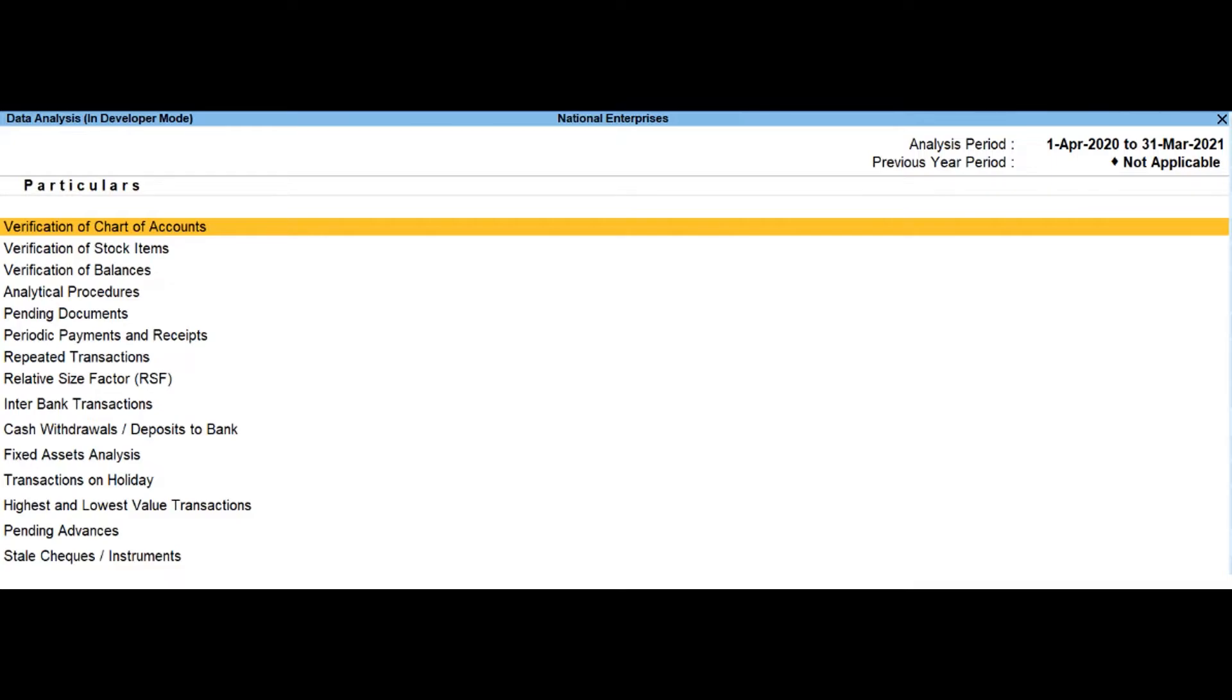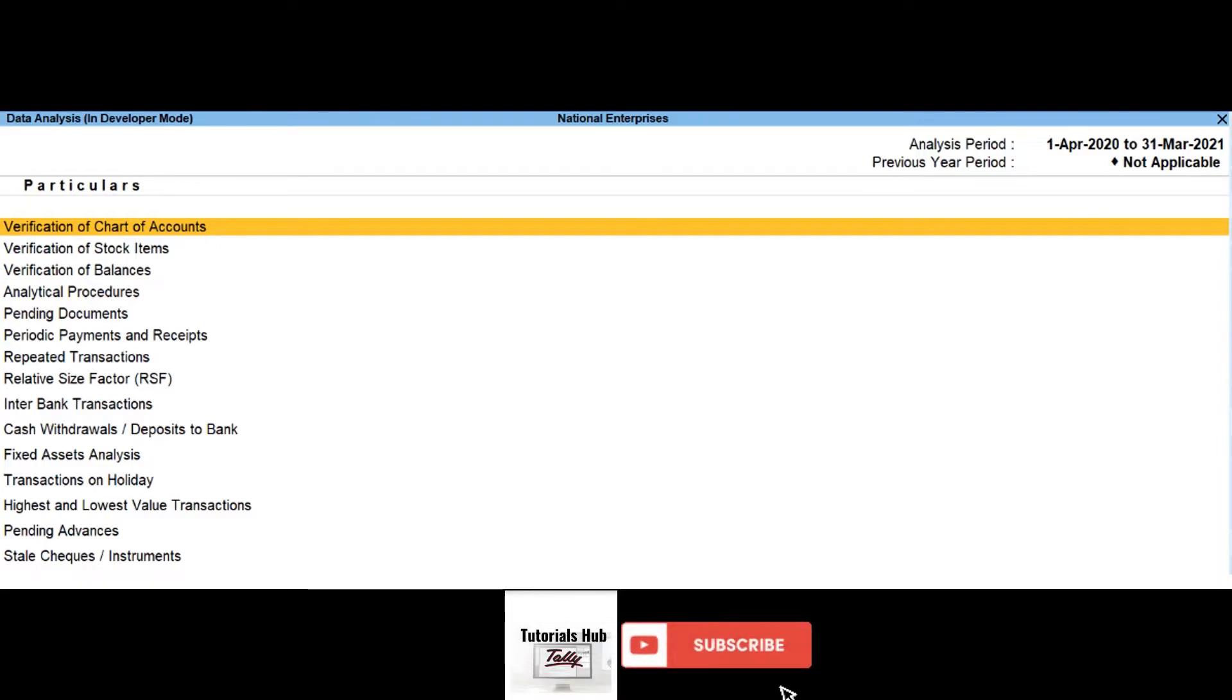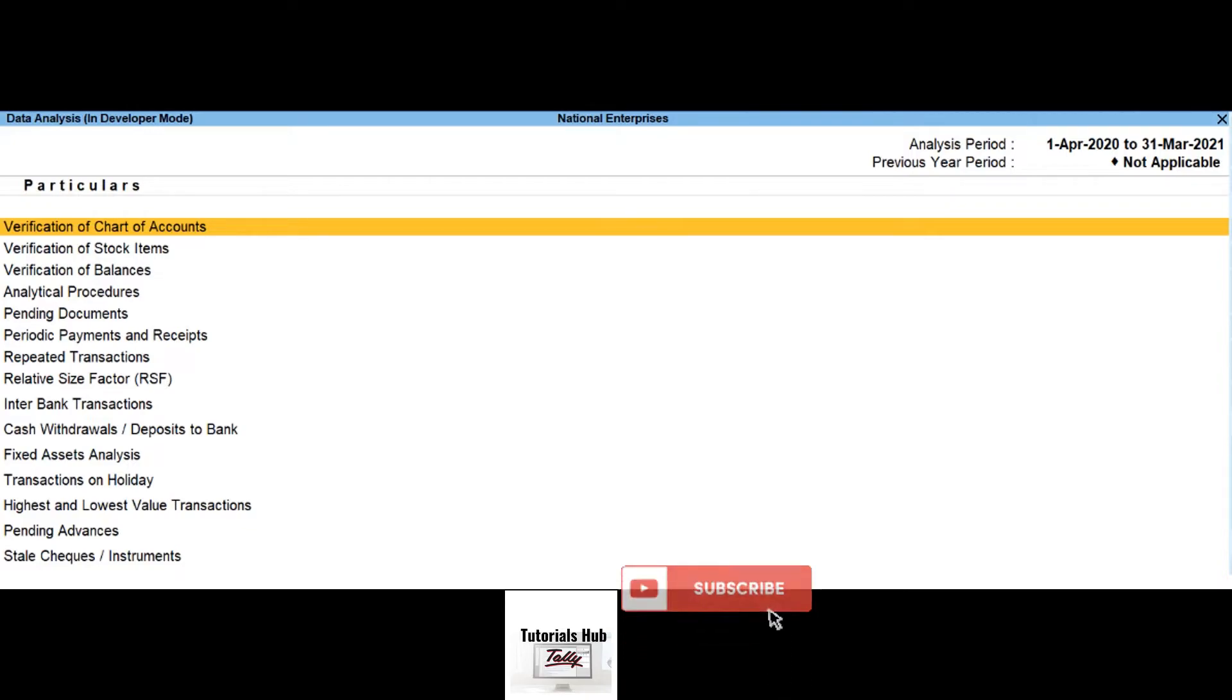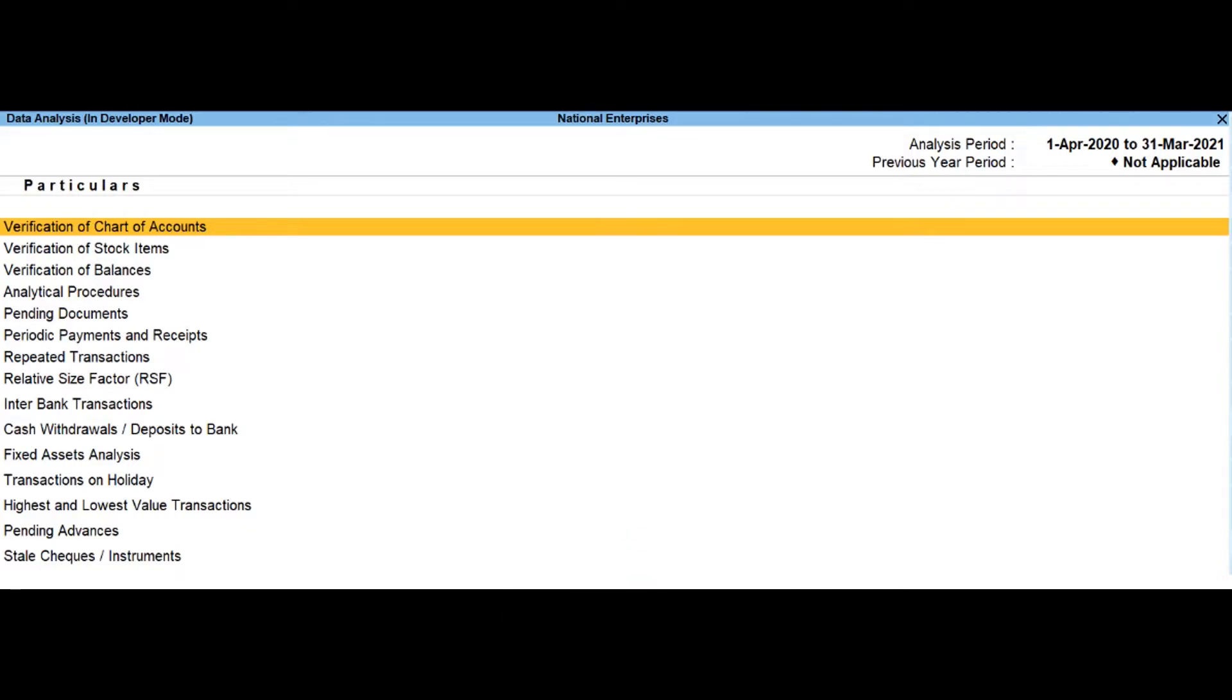Pending documents. This report will display all the pending bills, sales orders, purchase orders and receivables and payables during the analysis year.